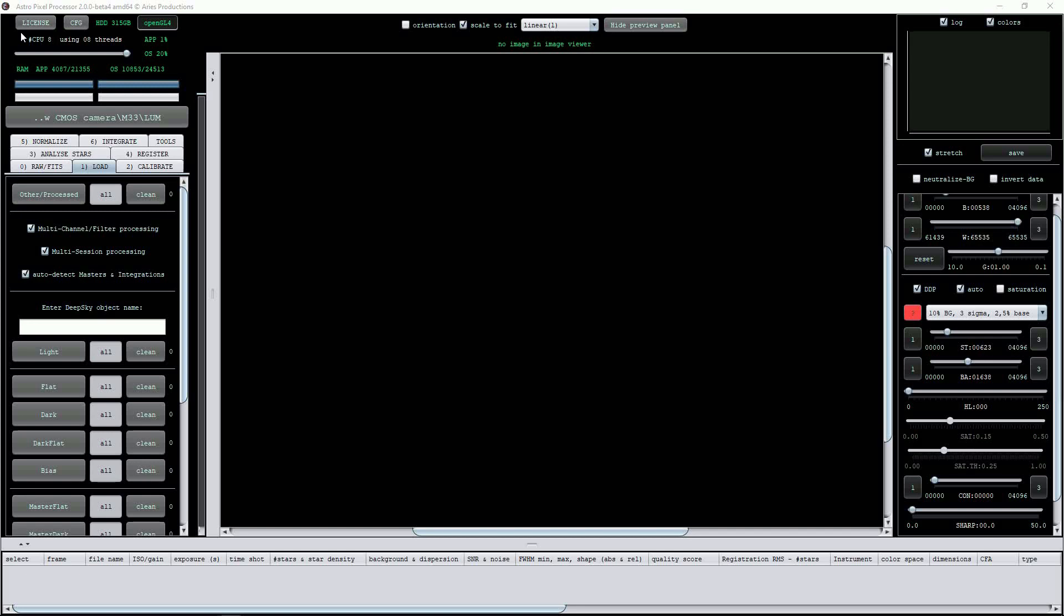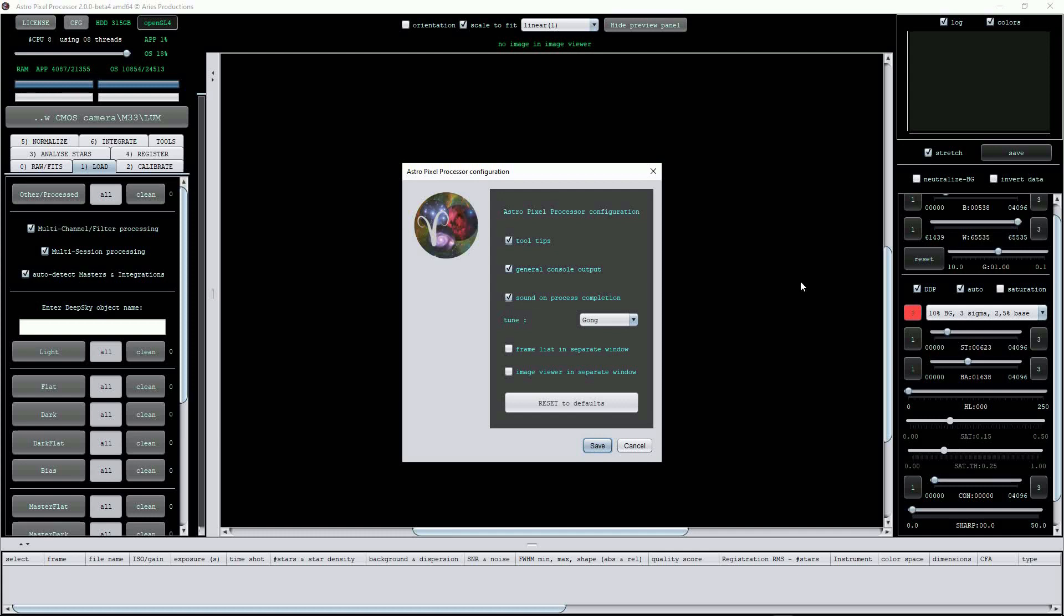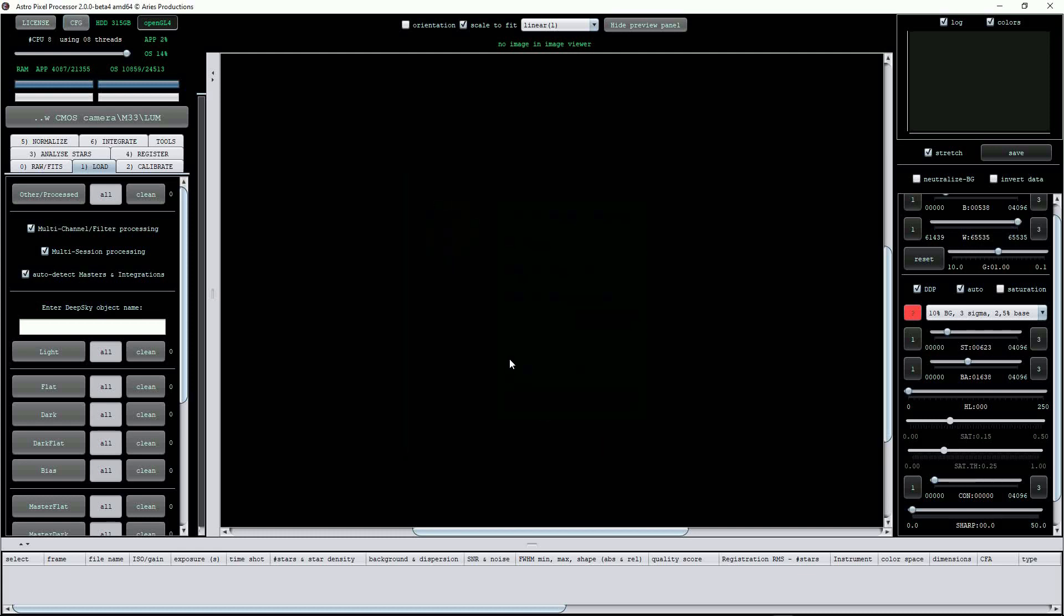The CFG button opens a page with several options. One thing you can do here is to choose an alert sound which plays upon completion of a processing run. The default setting is Gong, so be prepared for a church bell to peal from your speakers upon completion if you use this. Alongside is a figure in green that reports on the available hard disk space of your chosen working directory. APP will use a lot of disk space while processing multiple images, so ensure you have enough disk space available.